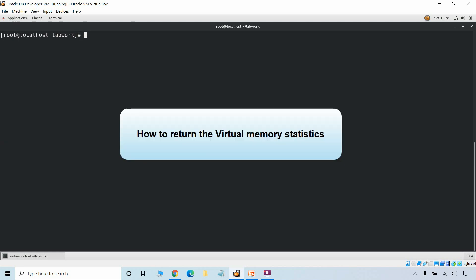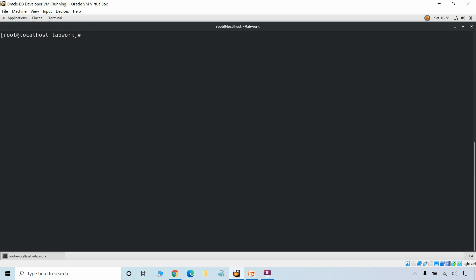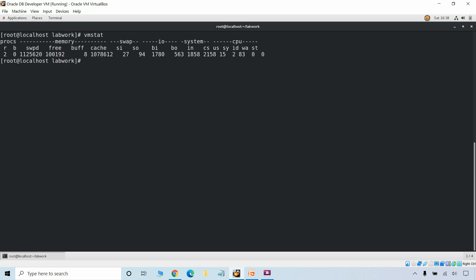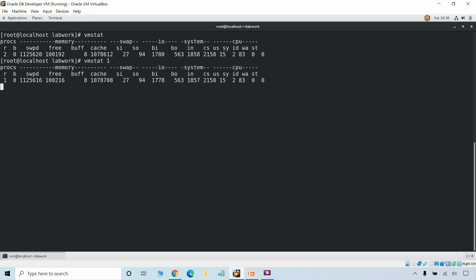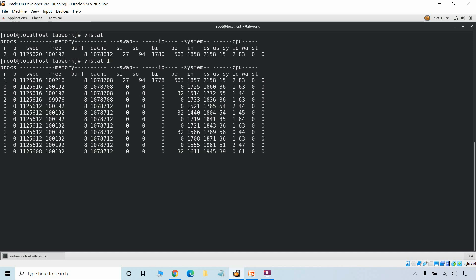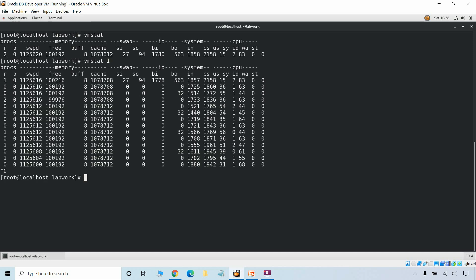Now we will see how to return the virtual memory statistics. To return the virtual memory statistics we can use vmstat, which displays processes waiting to run, CPU usage stats, paging, faults and memory stats. We can add an interval of 1 which will display the stats with a one-second interval. To stop, just press Ctrl+C.